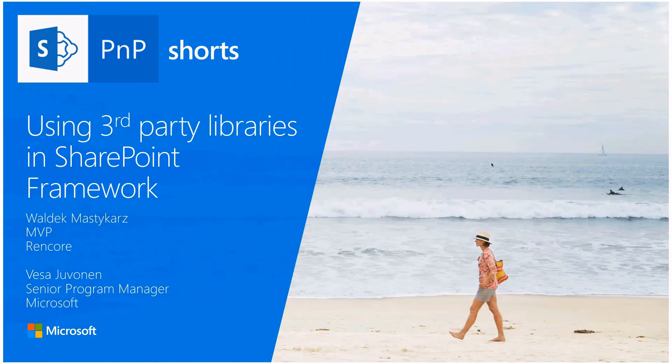Welcome to this SharePoint BMP short video where we'll look at how to use third-party libraries in SharePoint Framework. The demo will be done by Waldeck and I'll be jumping in with questions as we move along. But Waldeck, take it away.